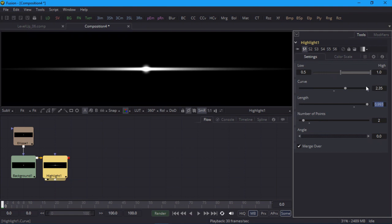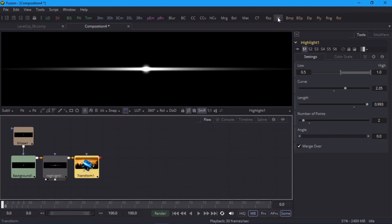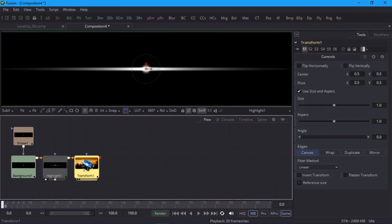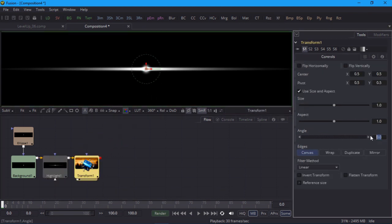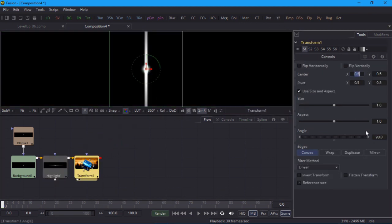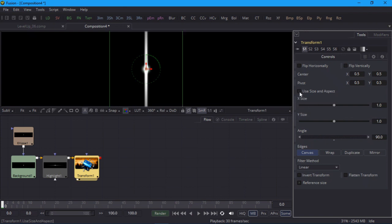For the vertical star points I'll simply add a transform node to the flow, set the angle to 90 degrees, and then scale it down. There's a checkbox labelled Use Size and Aspect, and if I uncheck that I'll have independent X and Y scale controls, so that I can scale down the X value to 0.1.